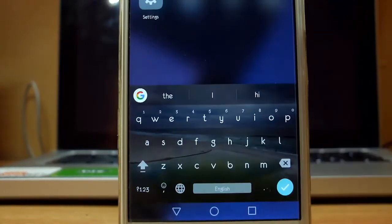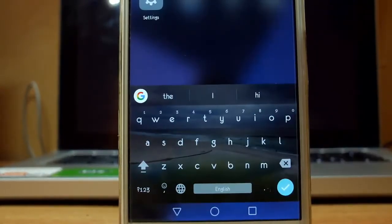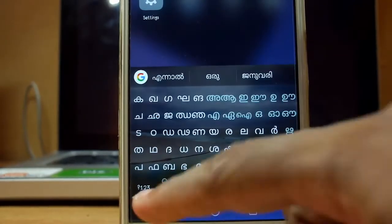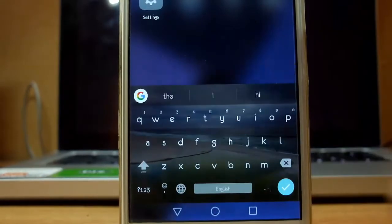Re-tap it, it will change to English. Tap it, Malayalam. Re-tap, English.